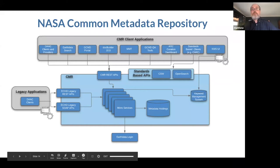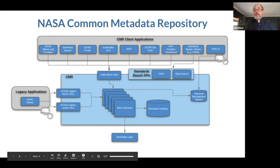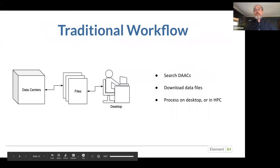Here's an example of how CMR works. At its core, CMR is made up of microservices, and there are multiple APIs built on top of that — some standards-based APIs like CSW and OpenSearch — and a variety of CMR client applications specific to some of the DACs, as well as legacy applications for backwards compatibility. This traditional workflow involves searching the DACs through CMR or their own APIs, downloading data files, and then processing that data on a desktop or in an HPC — a high performance cluster.